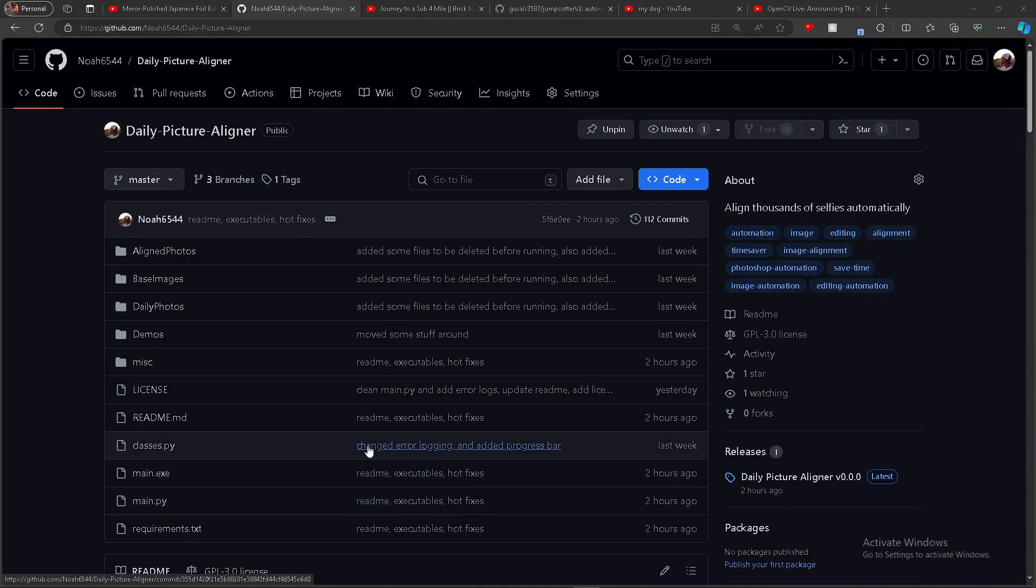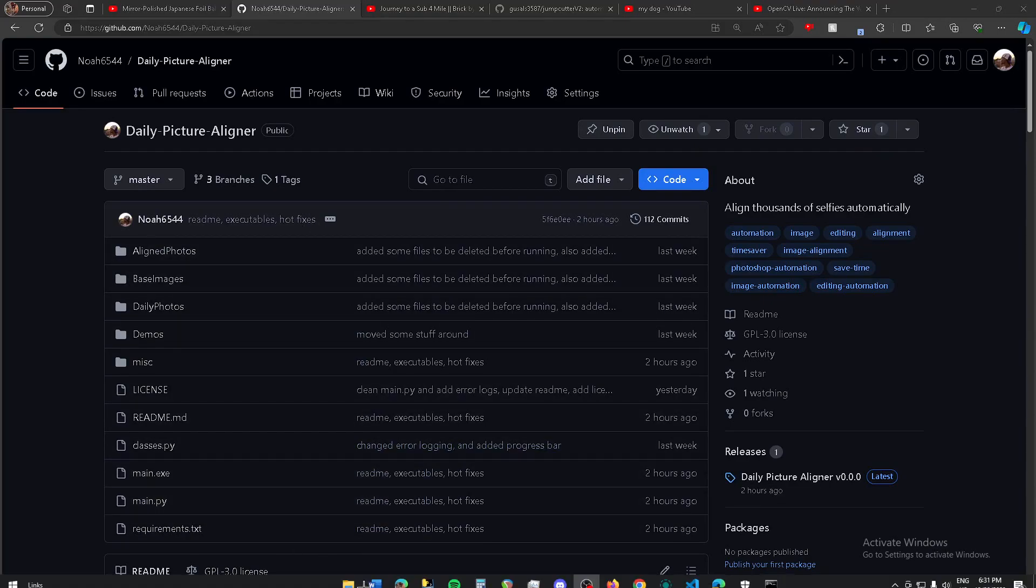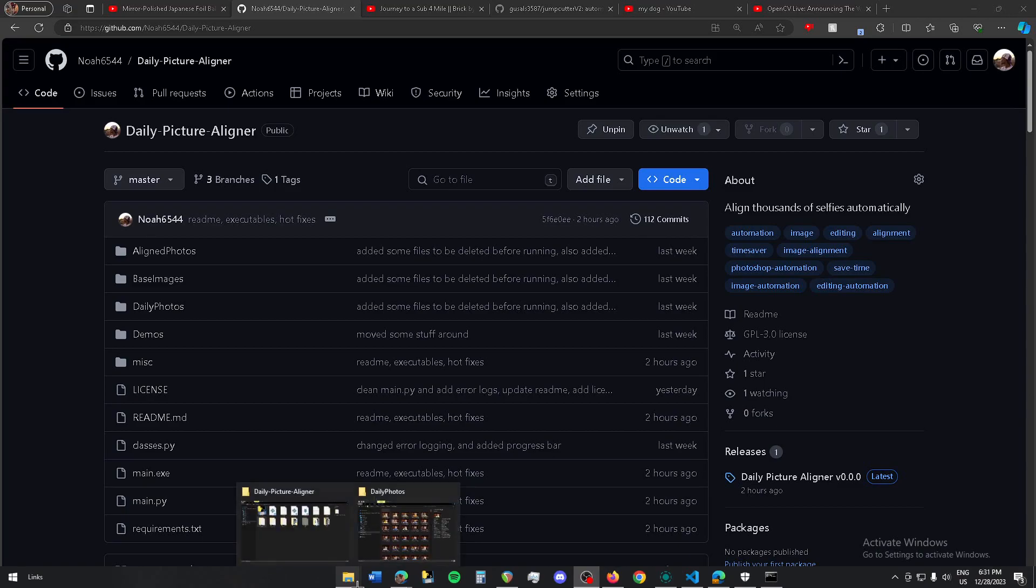In this video, I'm going to show you a quick demo on how you can get my daily picture aligner project running and how you can align your own pictures.